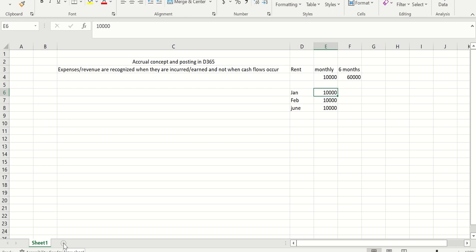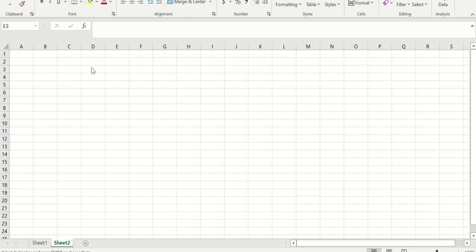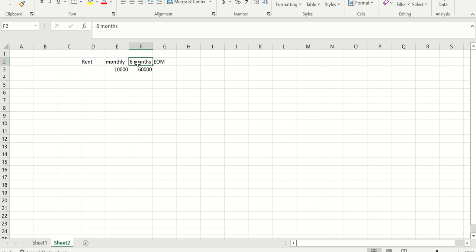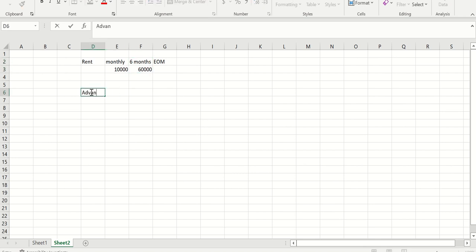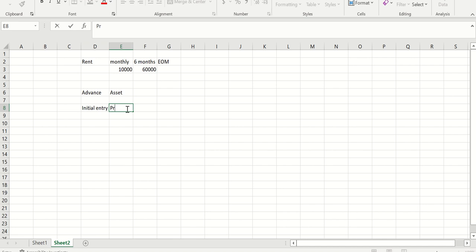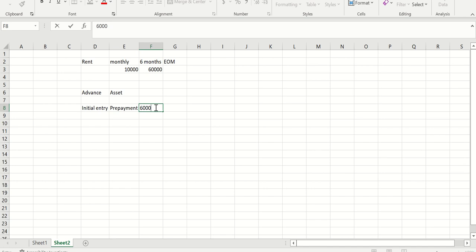Now let's get into the accounting entry using the same example. When I make the 60,000 advance payment, I have to record it under Advances, which is my asset account. So the initial entry — the cash entry — will be: Advances (prepayment) debited by 60,000, and my bank account credited by 60,000.